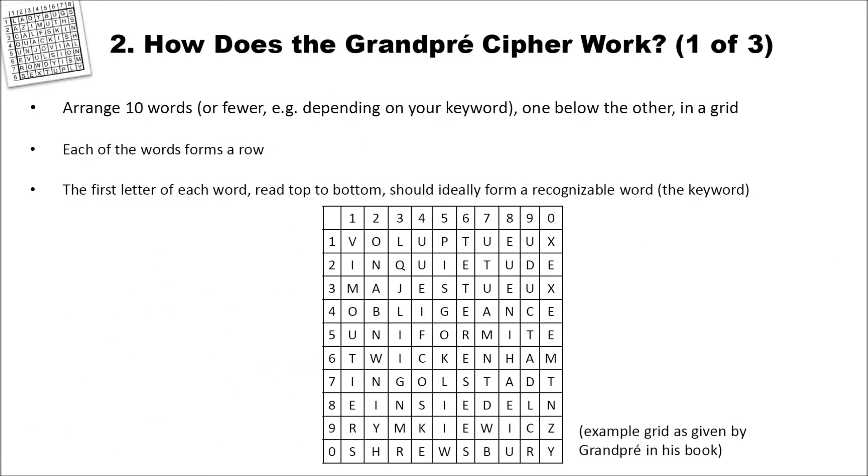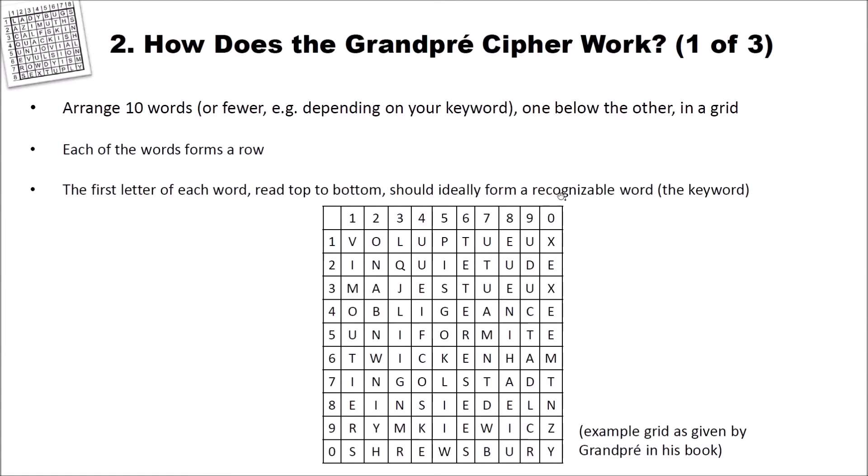How does the Grandpré cipher work? First you have to arrange 10 words or fewer, for example depending on a keyword, one below the other in a grid. Each of the words forms a row. And the first letters of each word, read from top to bottom, should ideally form a recognizable word, which we call the keyword. Here you can see an example of such a table. It's the example grid as given by Grandpré in his book.